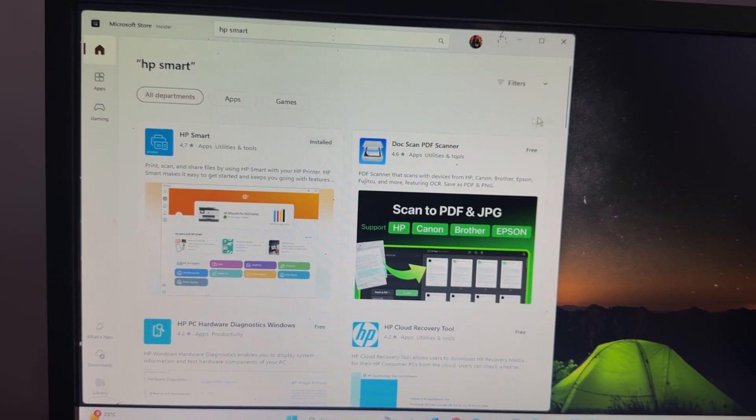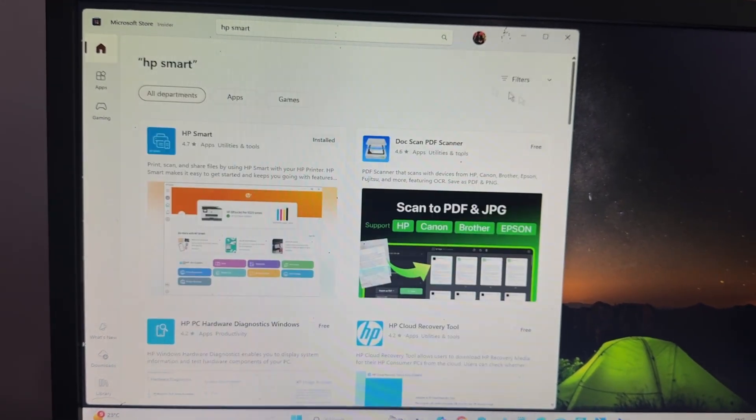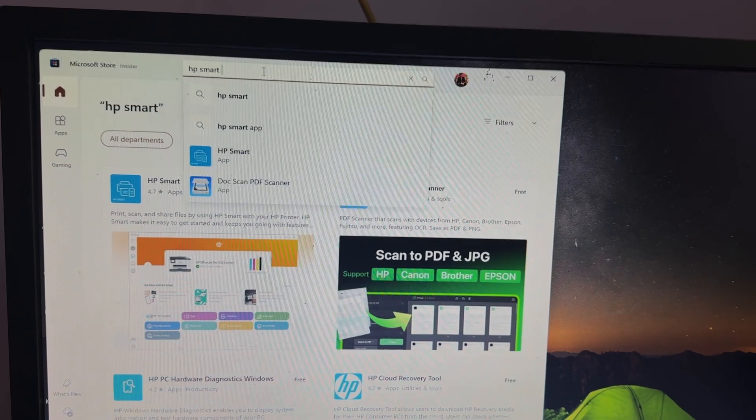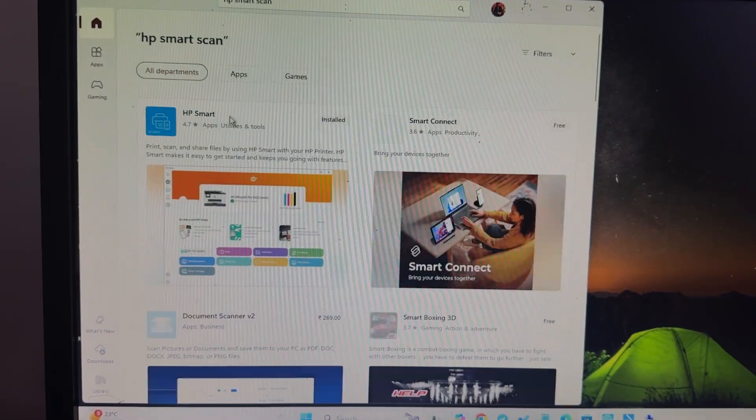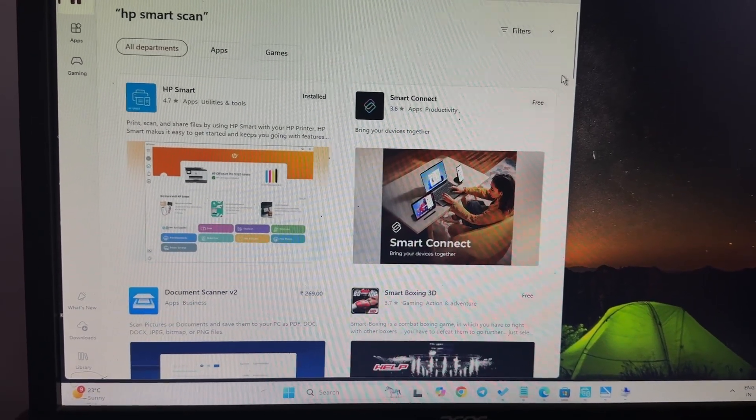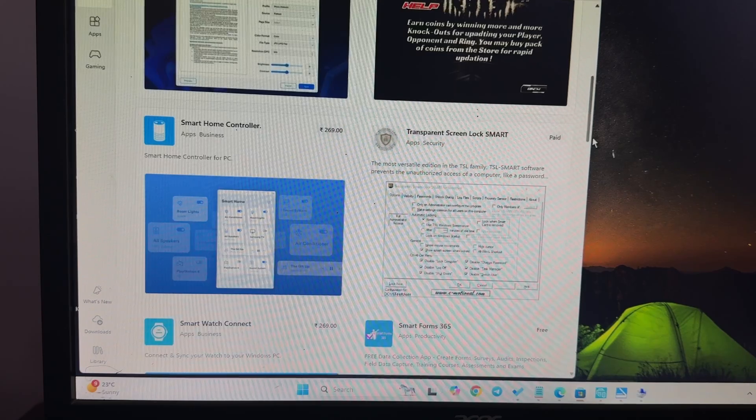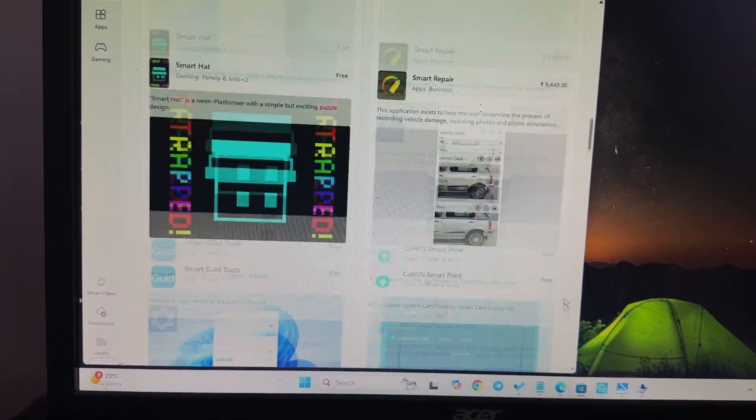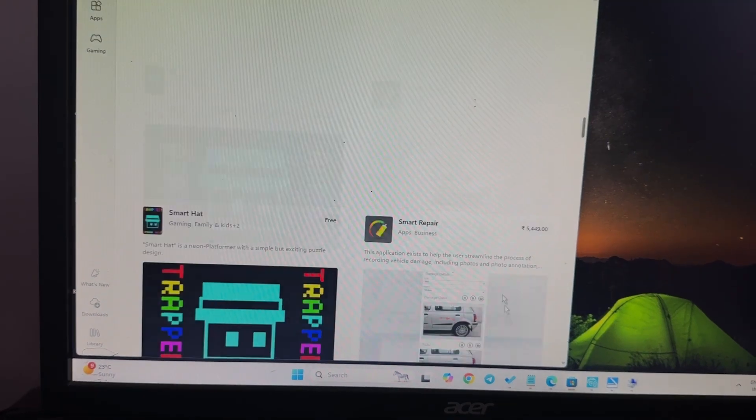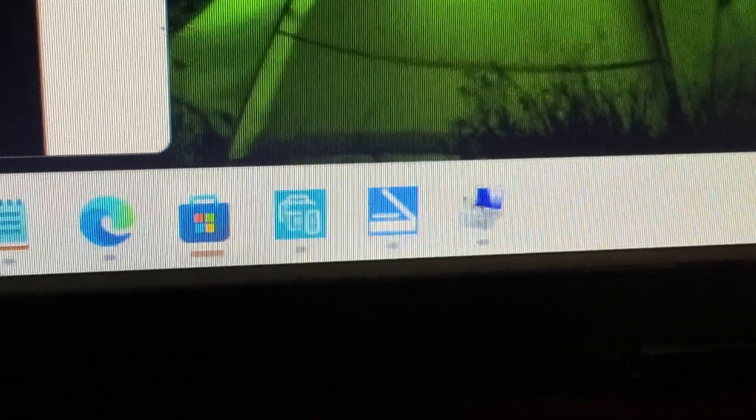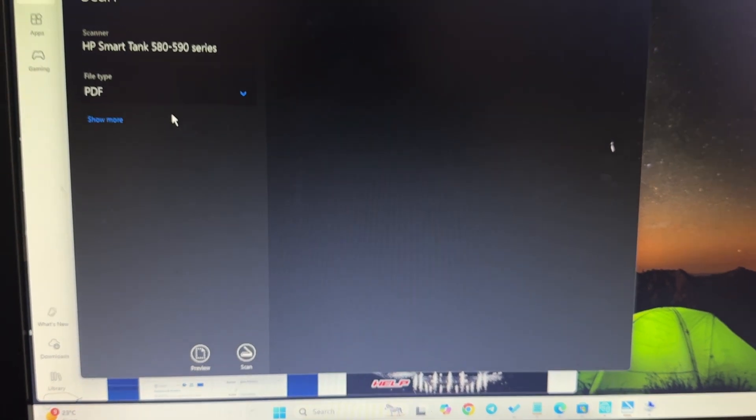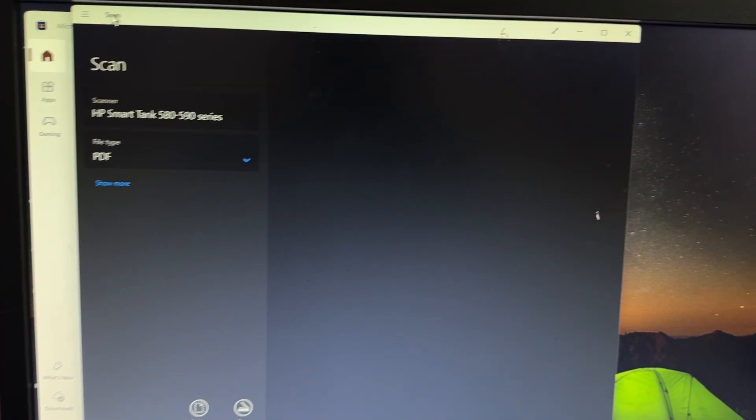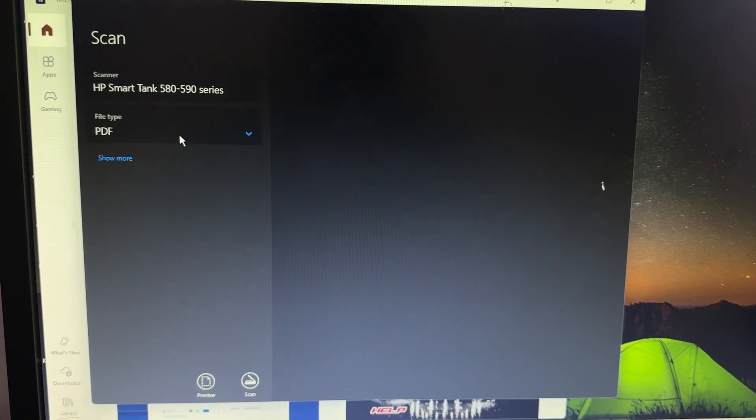We're also searching scan and hit enter. This is the application you download. The symbol of the application looks like this. When you find this type of symbol application, simply open it. You can easily find it - it's not too much, there is no rocket science for downloading this. With this, it automatically detects your scanner, the type of your file, and here is the option of preview and scan.